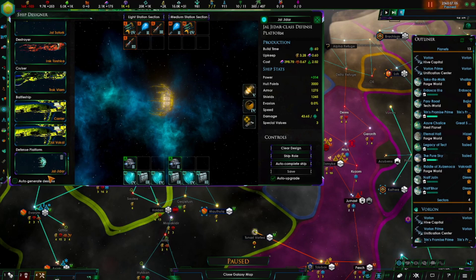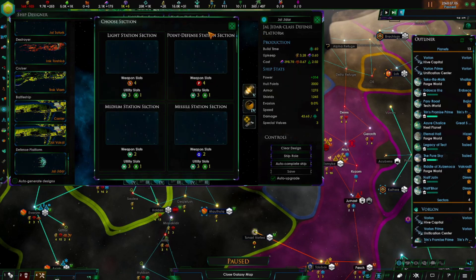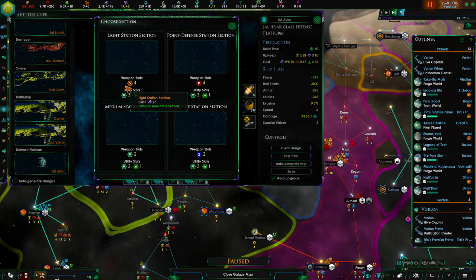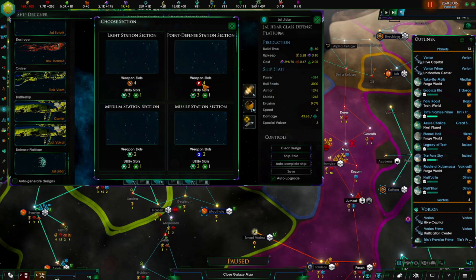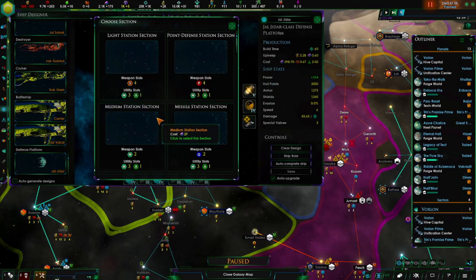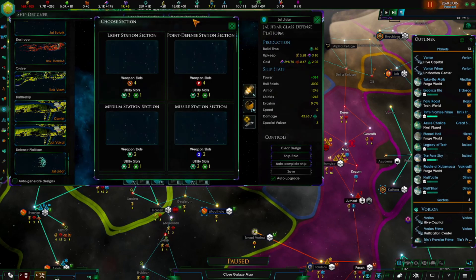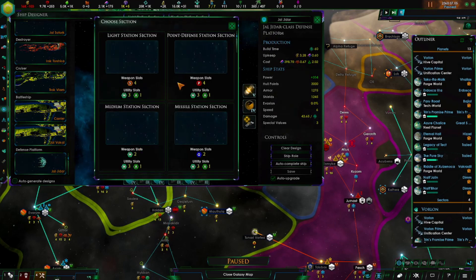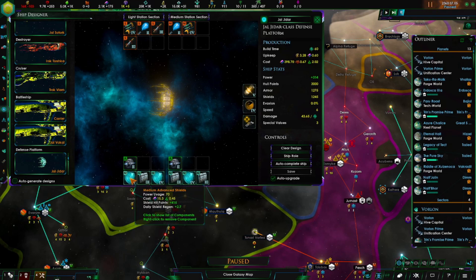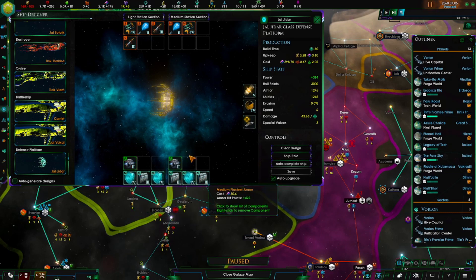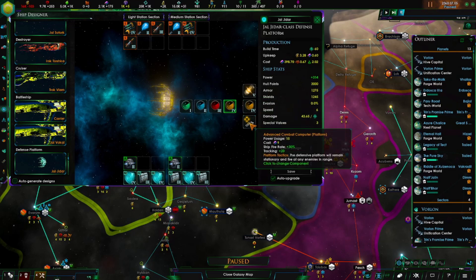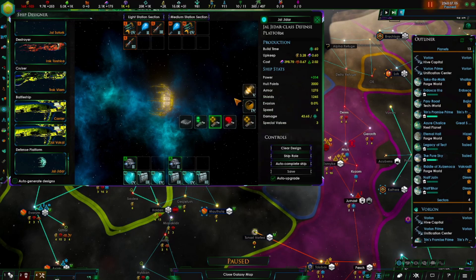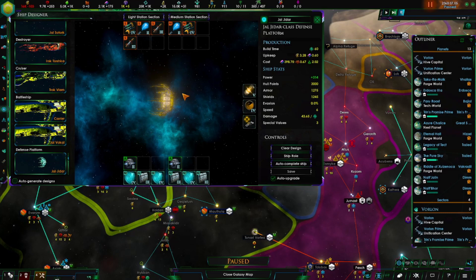Defense platforms. This you can vary. Both sides have the same selection. Light station, you get four small weapon slots. Point defense, you get four point defense slots. Medium section, you get two medium weapon slots. And then missile section, you get two missile slots. It's the same thing for both sides, so it doesn't really matter. Each of them will give you utility and an auxiliary. Now here you notice it has only a reactor, sensors, and a computer. It doesn't need to move. It doesn't need engines or jump drive.